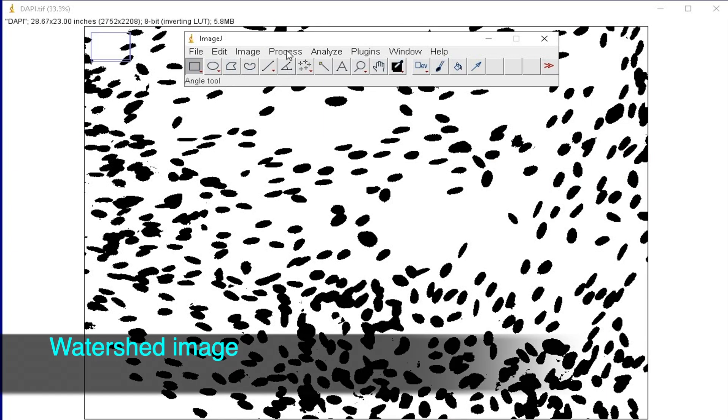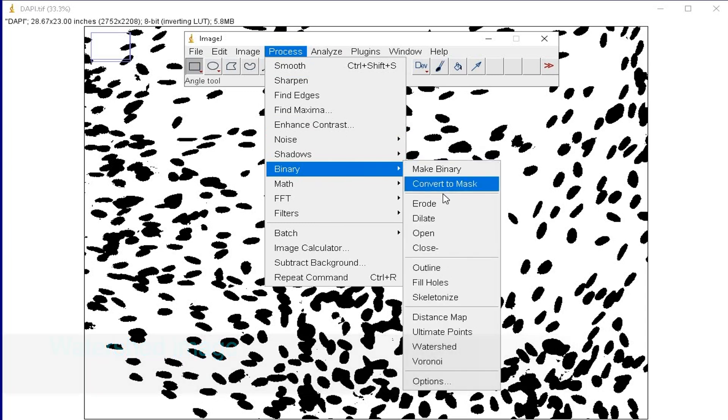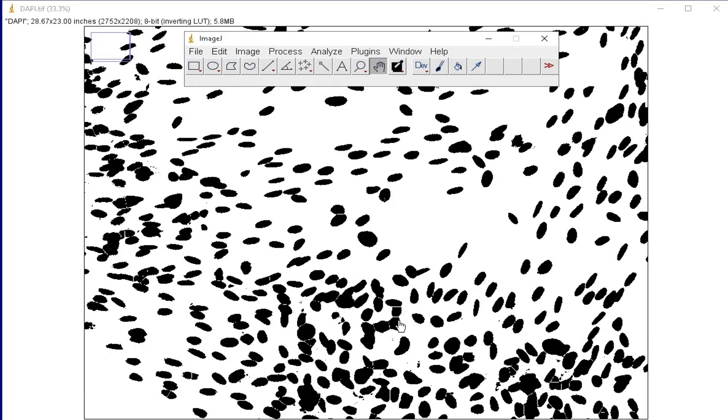This is achieved by watersheding the image. To do this, click on Process, Binary, and Watershed.